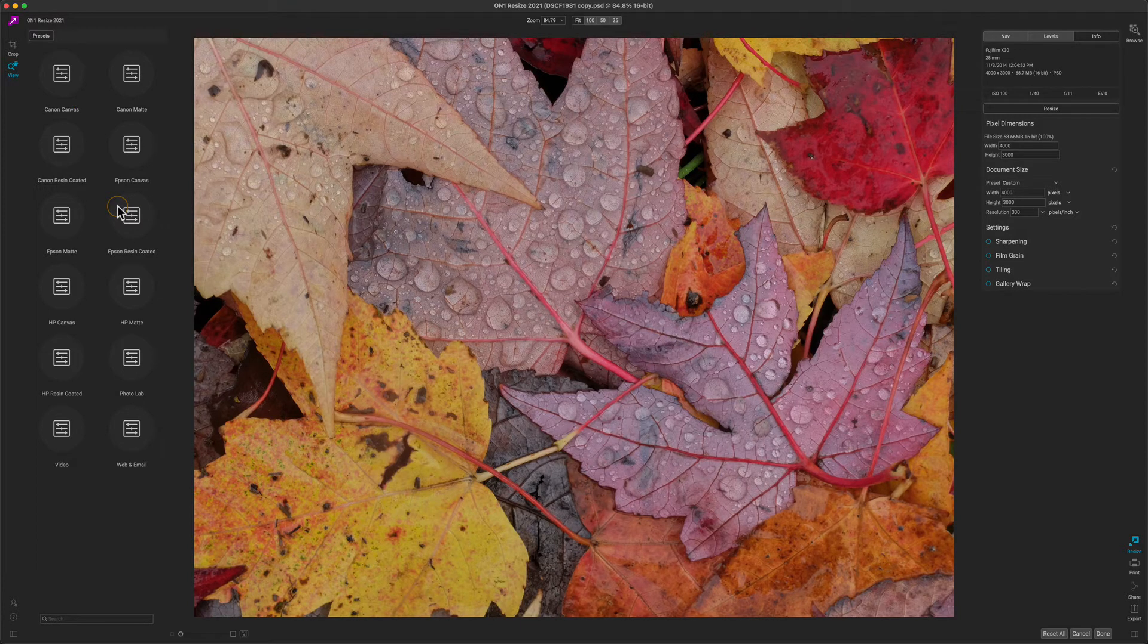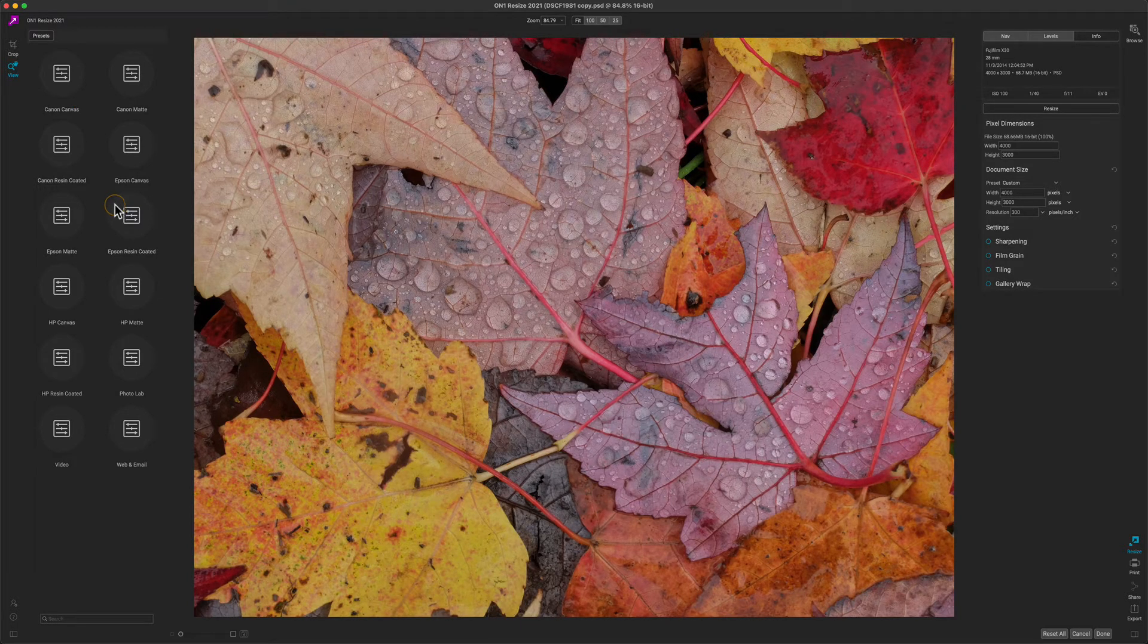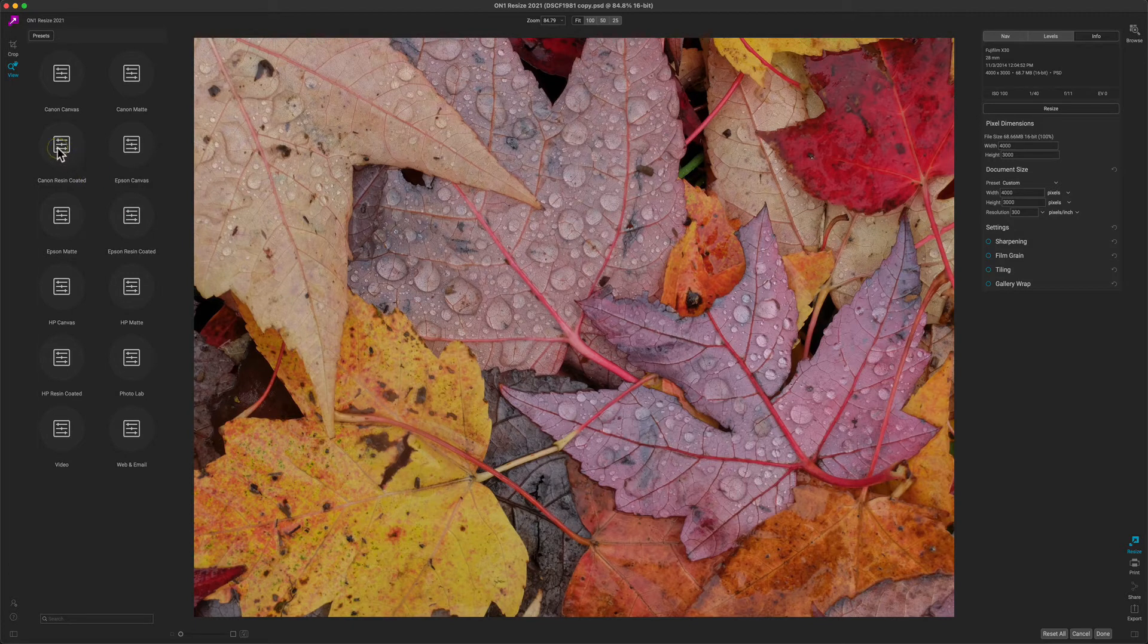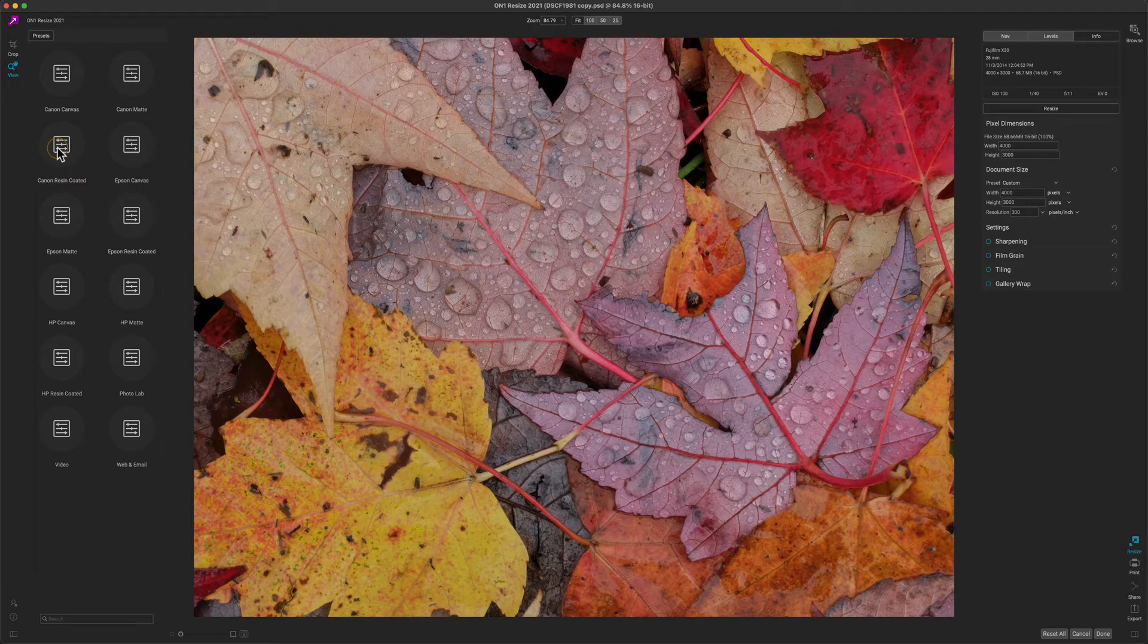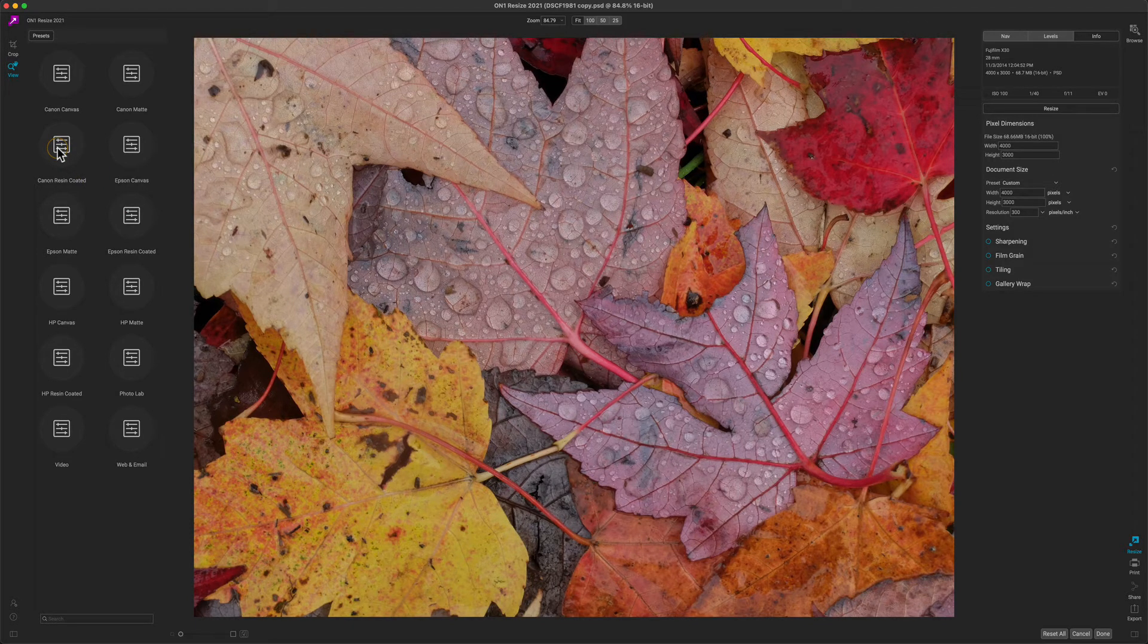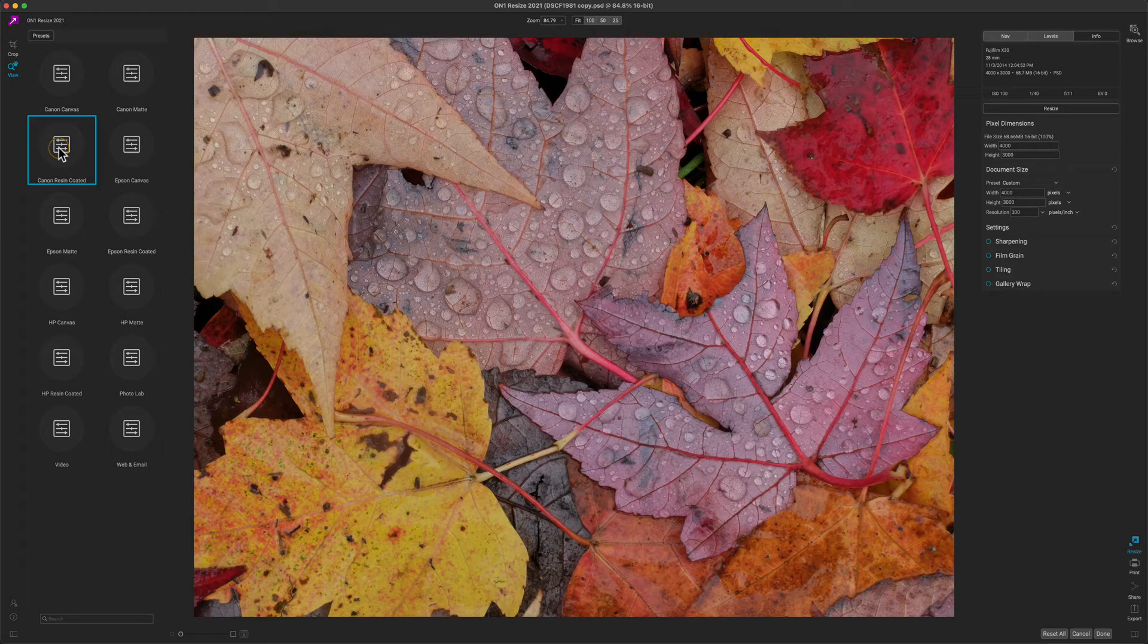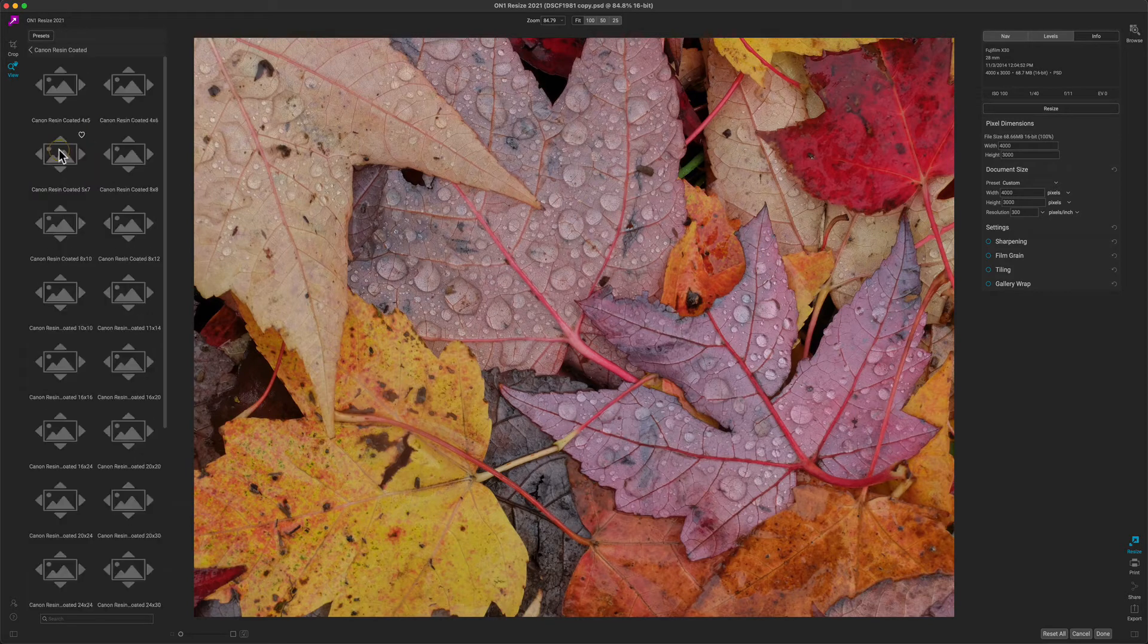Let's say that I own an Epson printer and I plan on printing this on resin coated paper. That's the shiny paper like a glossy or a luster paper. So I'm going to click on that category.